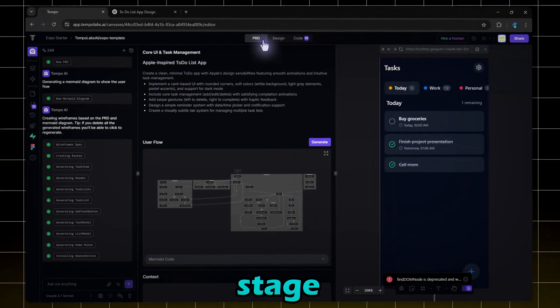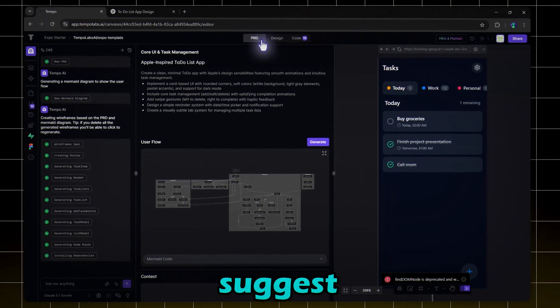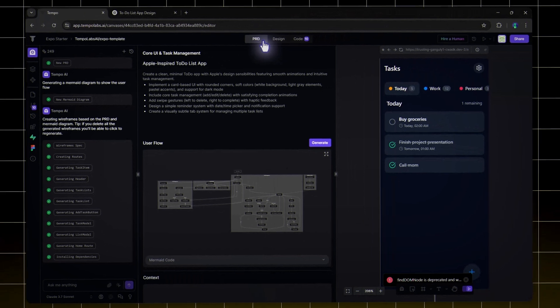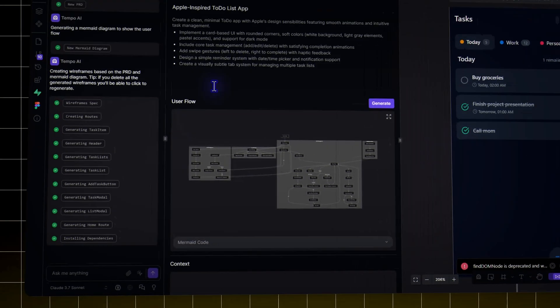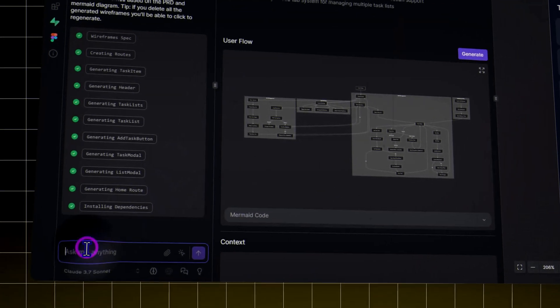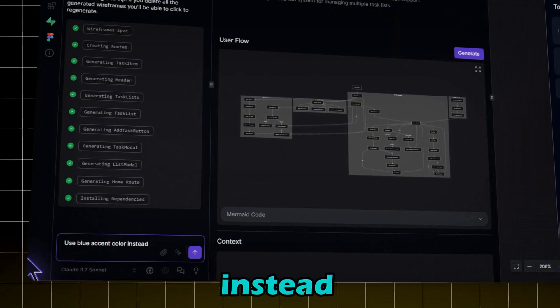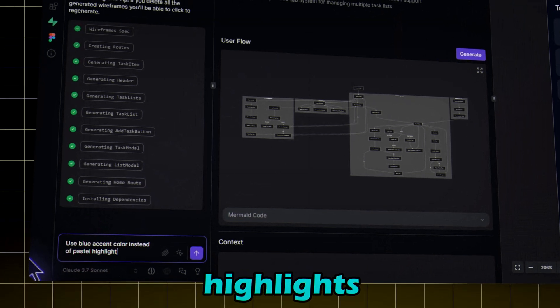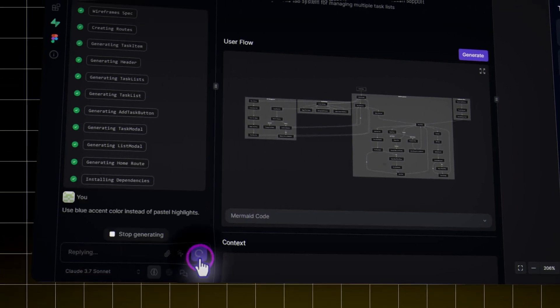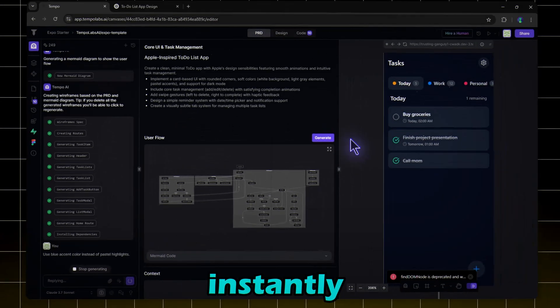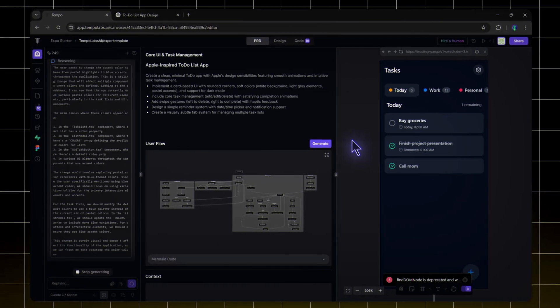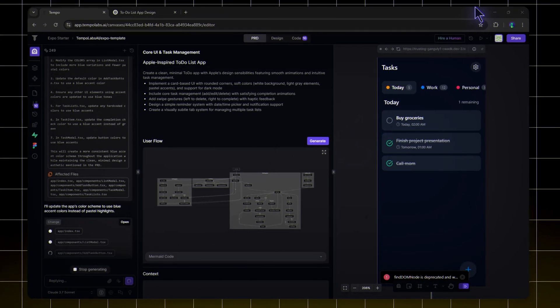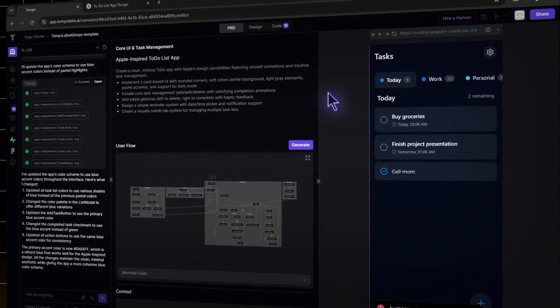Here you can see all files of your app. At this stage, you can preview the design and suggest changes. If you want a different color scheme, simply type: use a blue accent color instead of pastel highlights. Enable Reasoning Mode, then hit Generate. The AI will instantly tweak the design. Super cool, right?